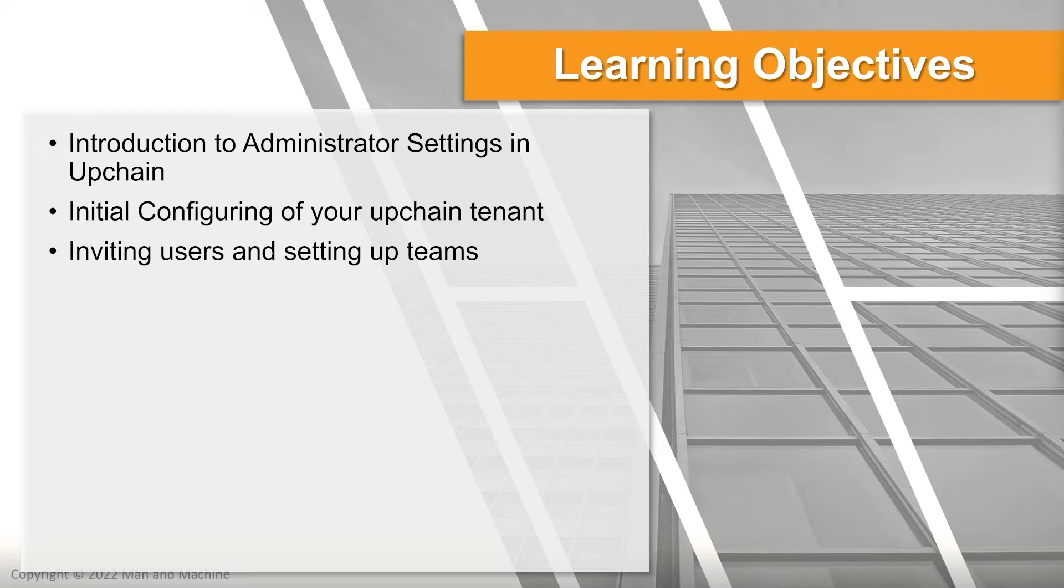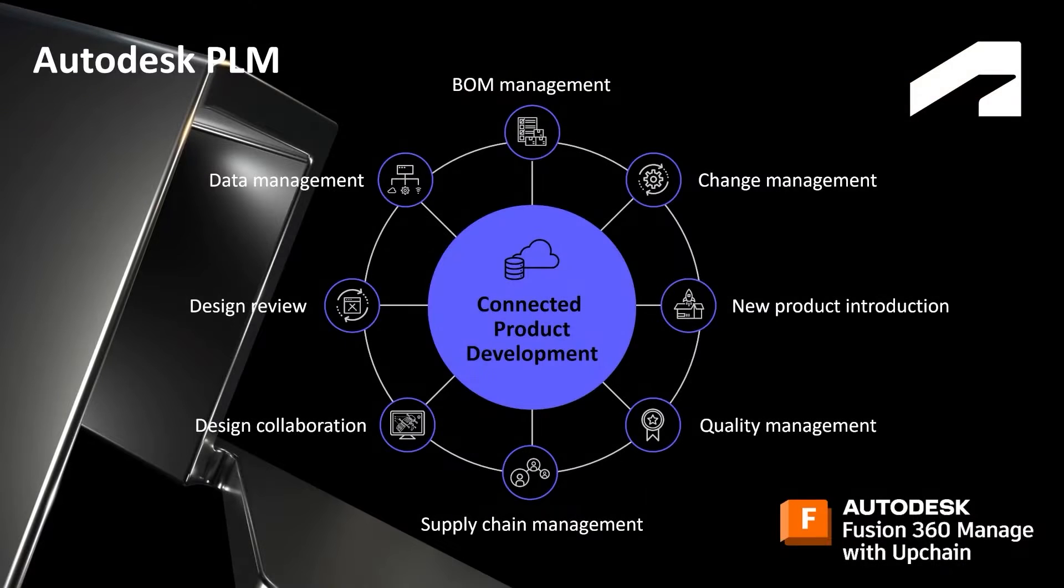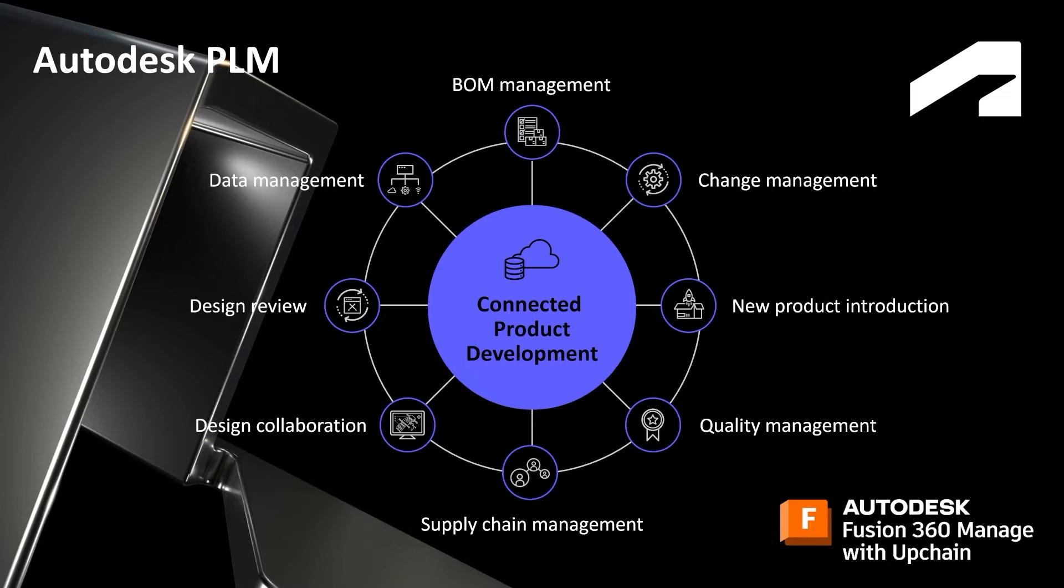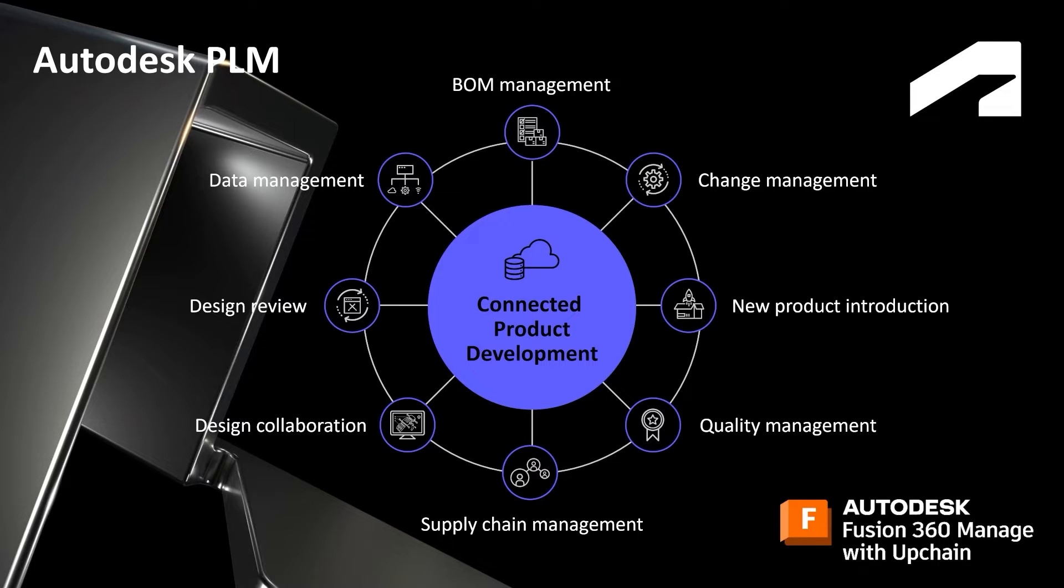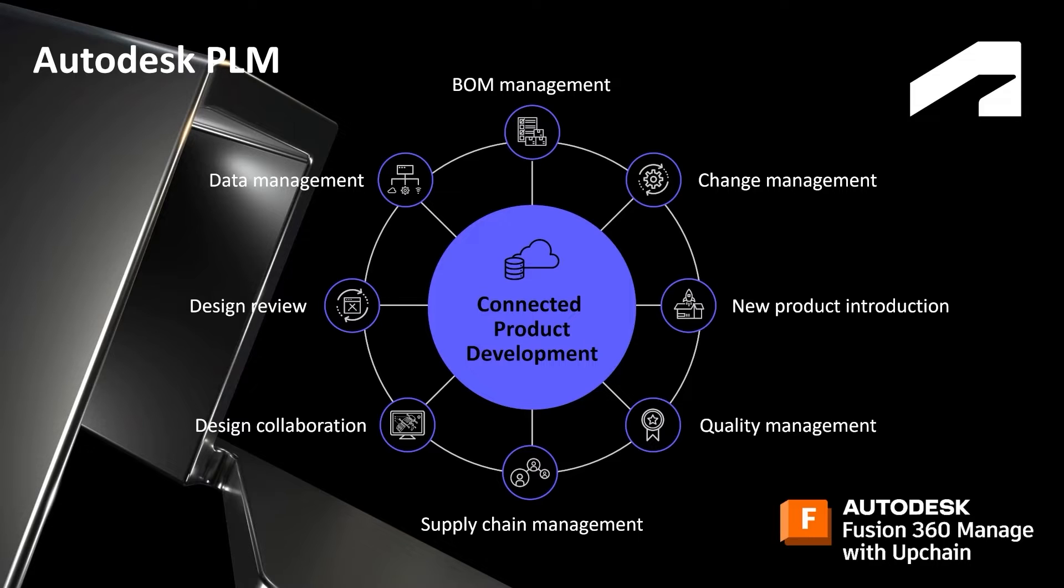Anytime you get started with any kind of data management system, Upchain is no different from this and Fusion 360 Manage is no different from this, there is a lot of things to configure. It is a complex system with a lot of environments. Just have a look at what we're looking at on the screen there: data management, BOM management, change management, new product introductions. There is a lot of things we need to think about and it's often overwhelming as to where you start in setting all of this up, which is the point of today's video to give you some direction as to where you go and start.